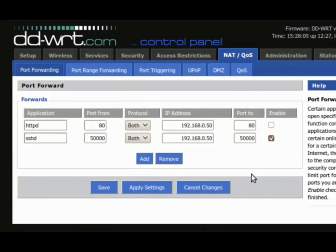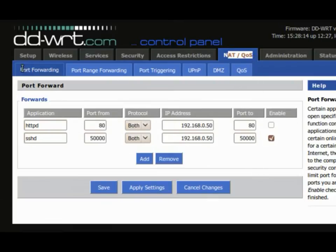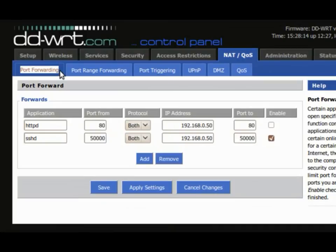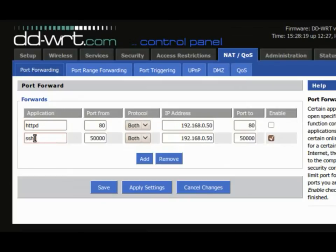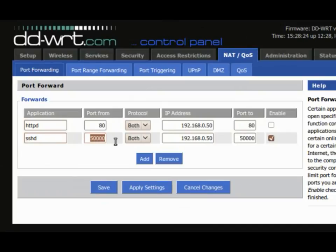So, finally, you need to go to the NAT/QoS and port forwarding of your DDWRT router. This is a simple interface where you type the name of the application, the port, it's very important, and the IP address of the computer that's been port forwarded.